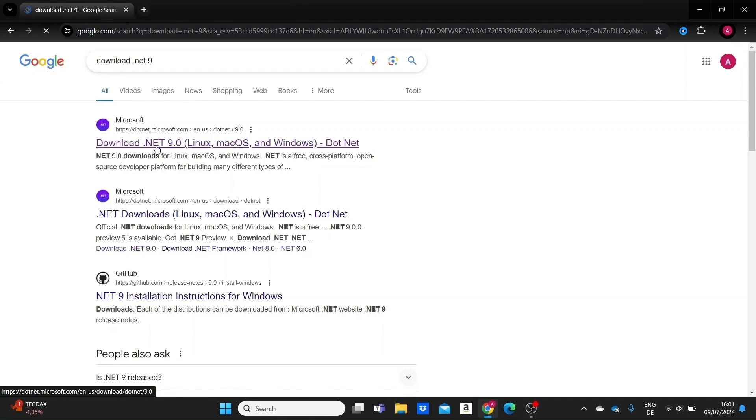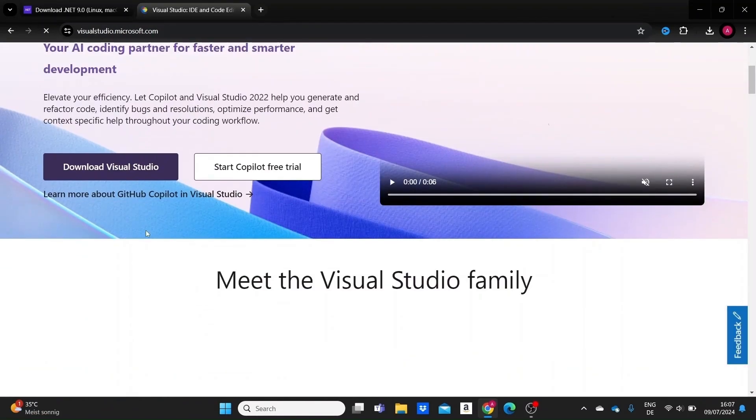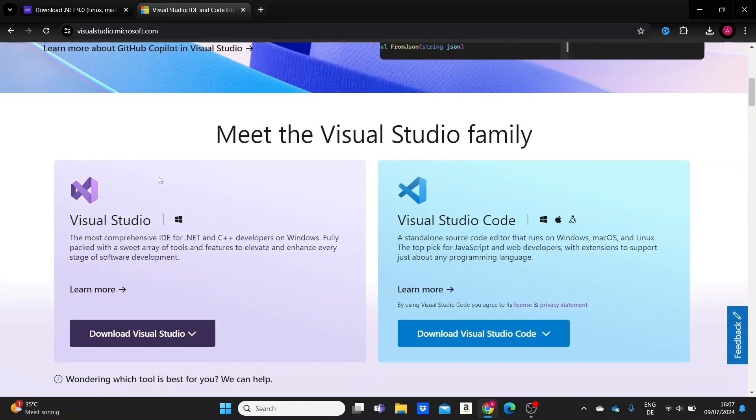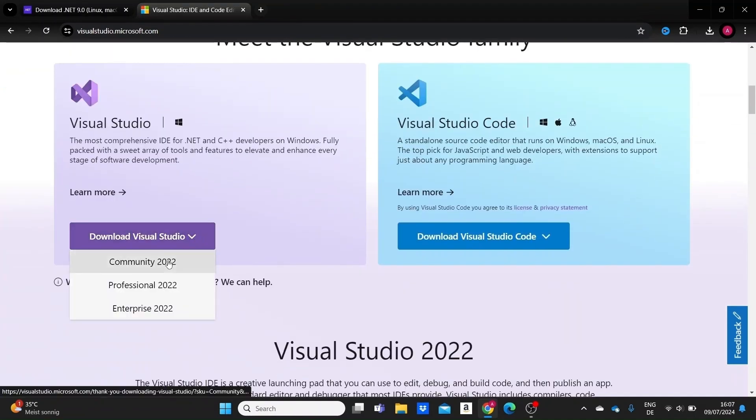I'm going to show you how to download and install .NET 9 and the latest version of Visual Studio, which is our IDE, in order to be able to work in .NET 9. So let's get into it.